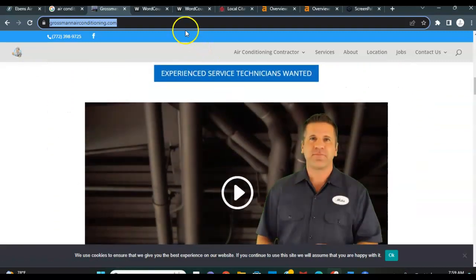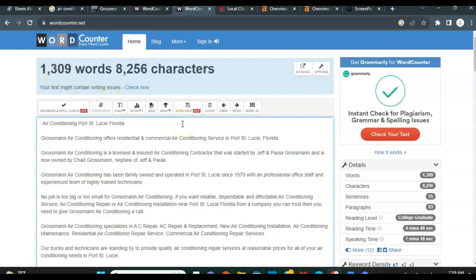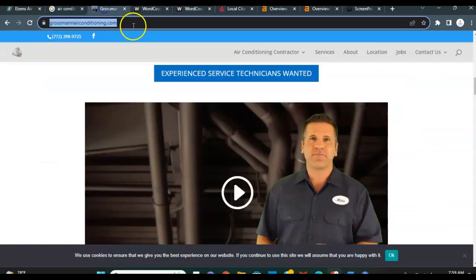And the other thing I want to show you is their site is up to 1,309 words. So it's not quite the 1,500 that Google is looking for, but it's very close. Part of the reason that they are ranking so high on the Google search engines.